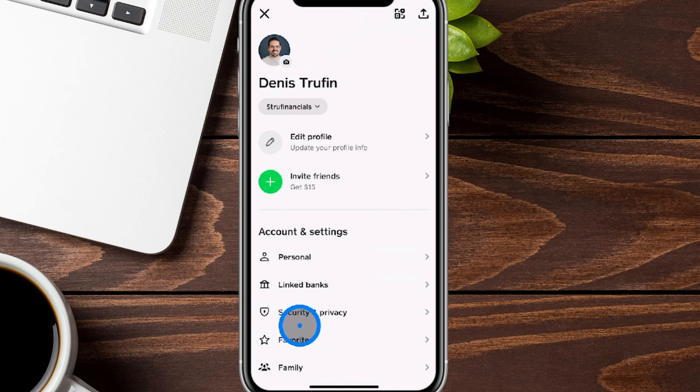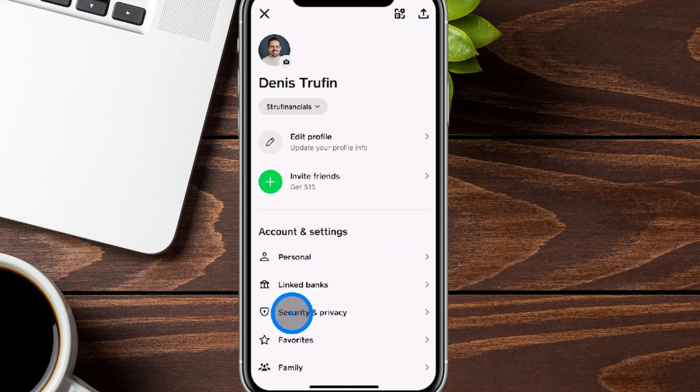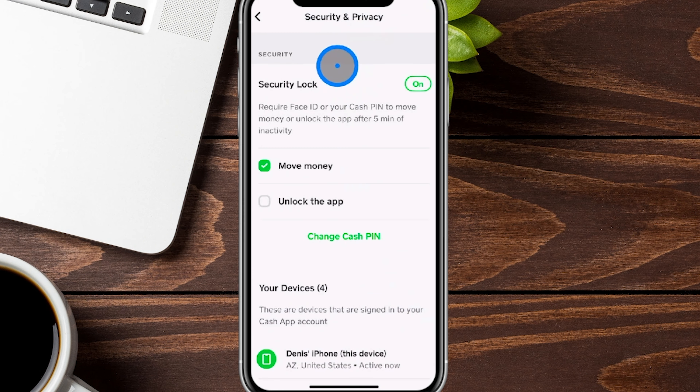From this section, there is going to be the accounts and settings option. You can see where it says security and privacy — you can either click on the word or the right arrow.